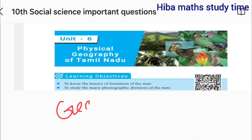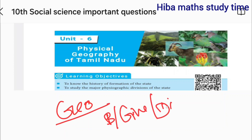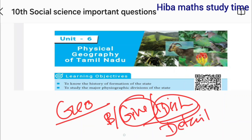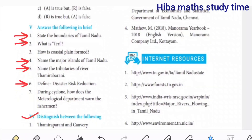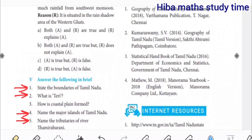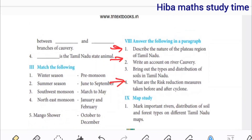Now let's go to the geography part — briefly, give reason and distinguish. Distinguish is very important and give reason is very important, so let's concentrate on all of them. In the sixth lesson: questions one, two, four, five, six are all important. The first important question is the nature of the plateau region. And the risk reduction measures taken before and after a cyclone — this is very important. First, lesson 7.